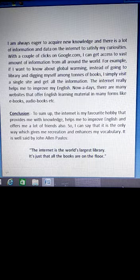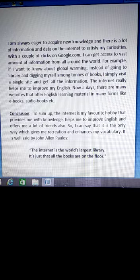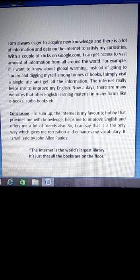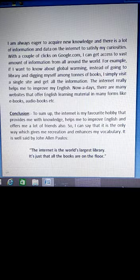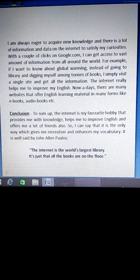It means that today there are many websites that offer English learning materials in any form. In the form of e-books — e-books means electronic books, which you can read through the phone or through the computer. And in the form of audio books, you can learn English by listening. There are many ways that we can learn English from the internet.